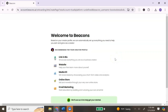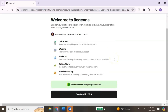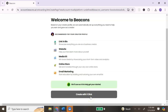Next, you're going to receive a welcome message from Beacons. It gives you their recommendations for your creator profile and lets you know they'll use AI to help you get started. They're using their AI tool to create your link in bio website for you. We're going to click Create with One Click.